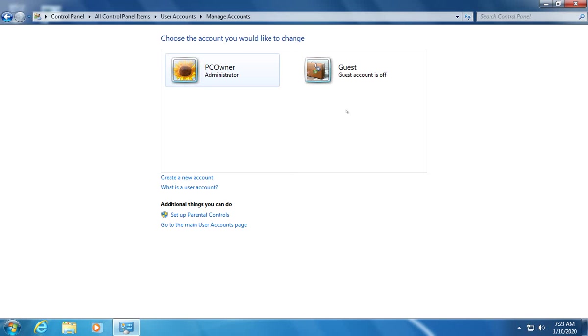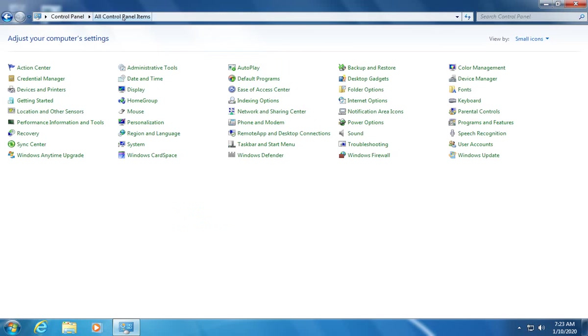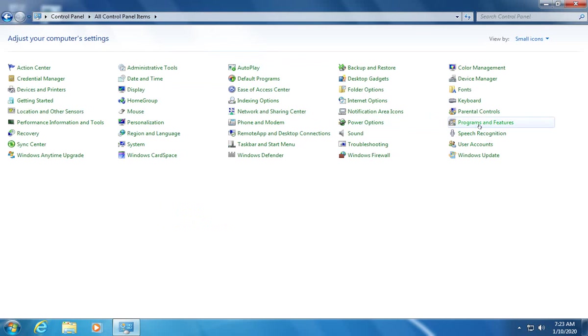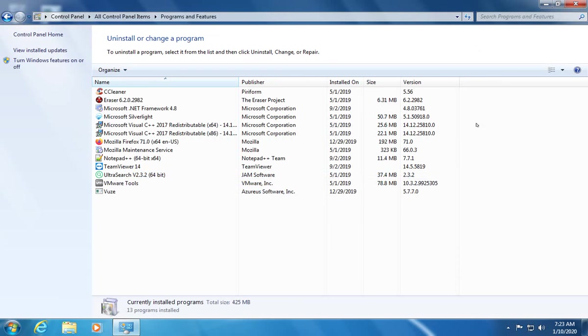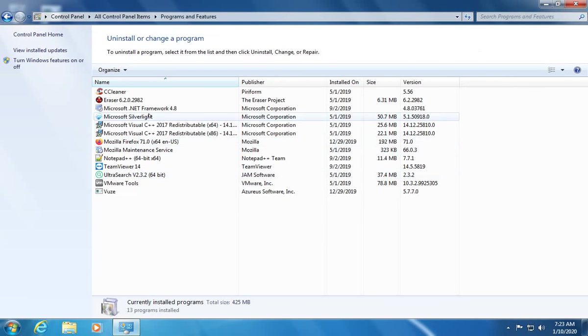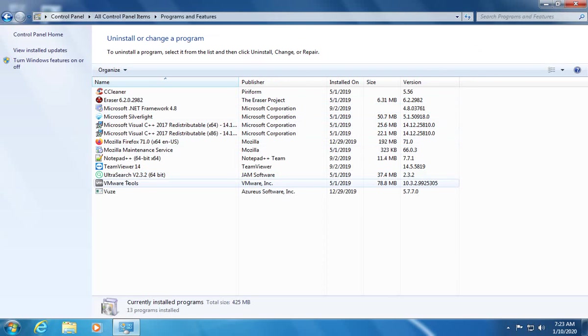For any additional accounts follow the same process. Now we can pop out of this part of the control panel. Let's go at the top, they have the bread crumb here, let's go to all control panel items. I'll just show you another area that you may want to clean up which is under programs and features.